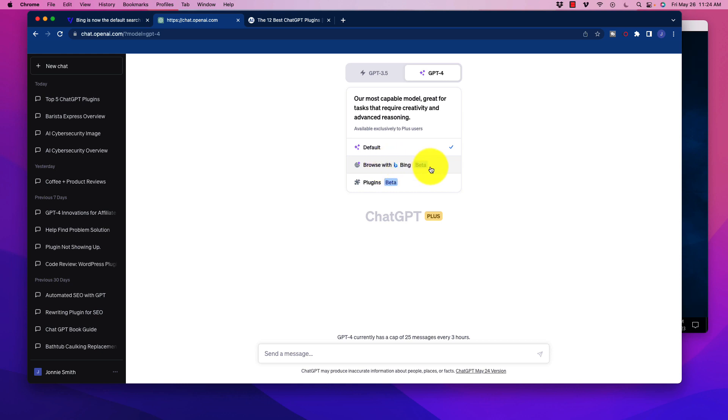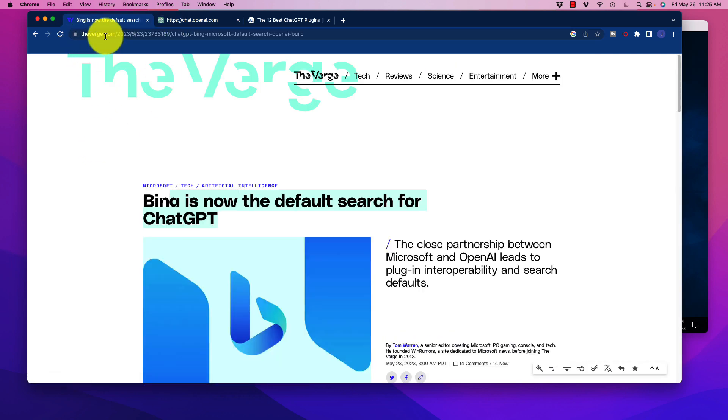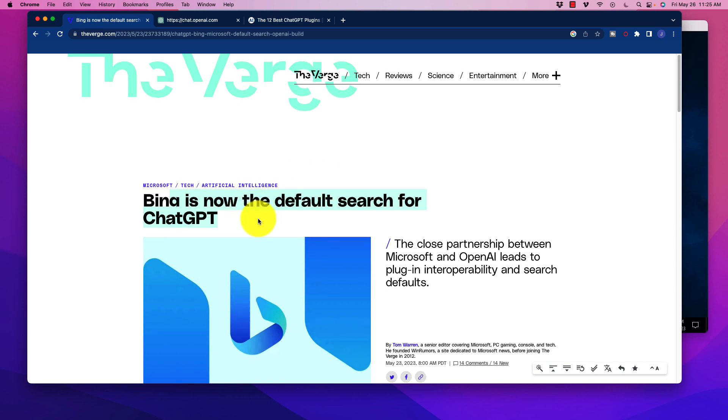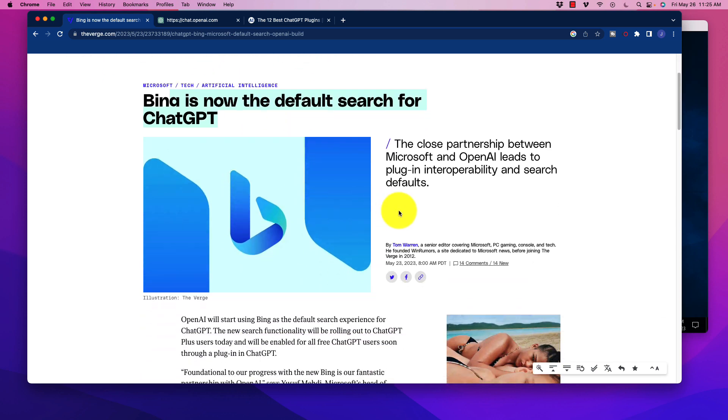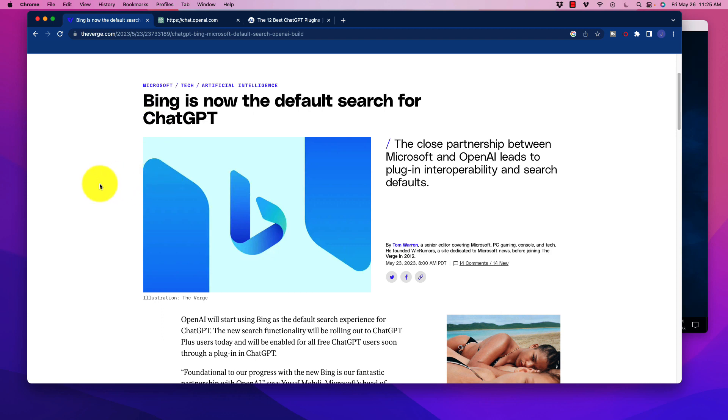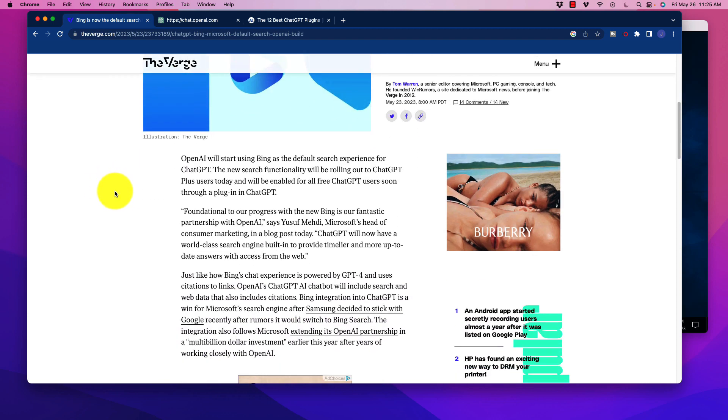So this is very cool, and I wanted to learn a little bit more about that. I happened to stumble upon an article here at theverge.com. There's not a lot of information about this just yet. This just came out about a day or two ago, and essentially now Bing is the new default search for ChatGPT. That is going to be very interesting.